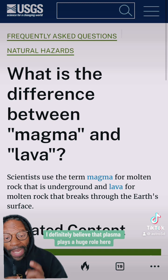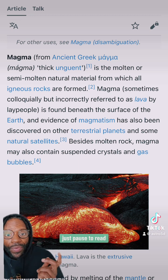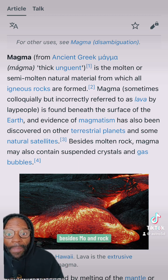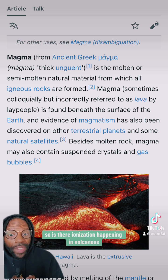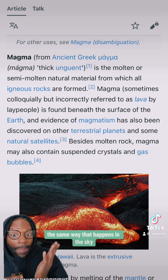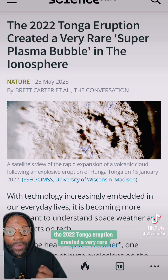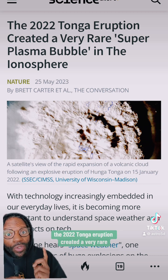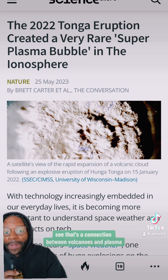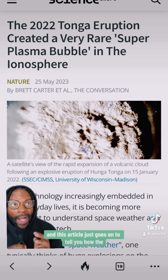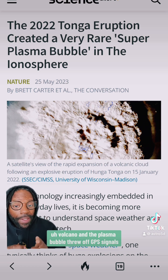From Wikipedia on magma — besides molten rock, magma may also contain suspended crystals and gas bubbles. So is there ionization happening in volcanoes the same way that it happens in the sky? The 2022 Tonga eruption created a very rare super plasma bubble in the ionosphere — that's a connection between volcanoes and plasma. This article goes on to tell you how the volcano and the plasma bubble threw off GPS signals.